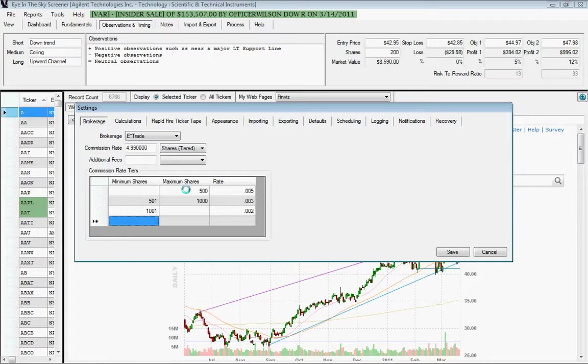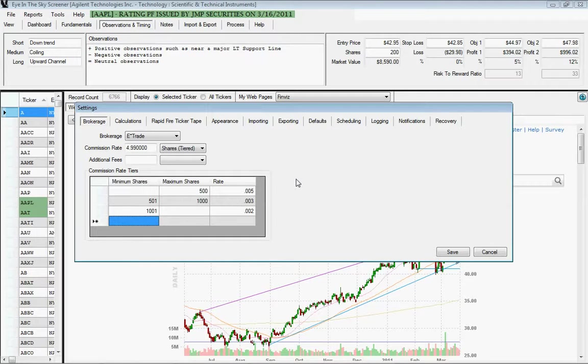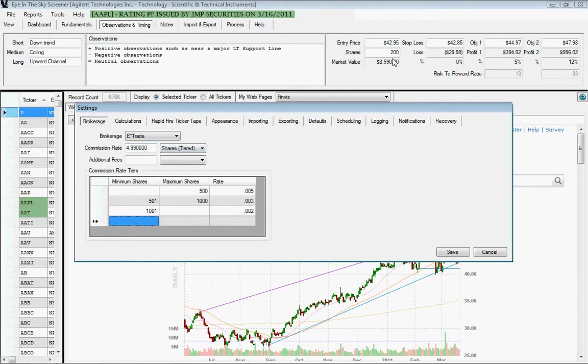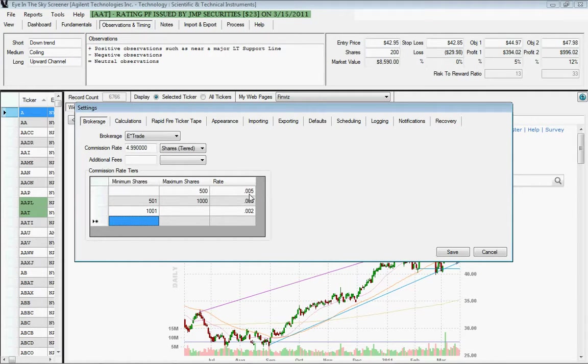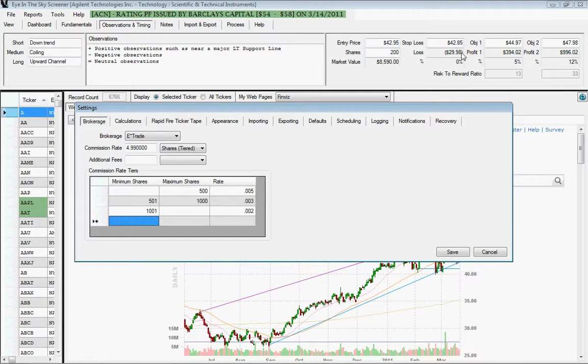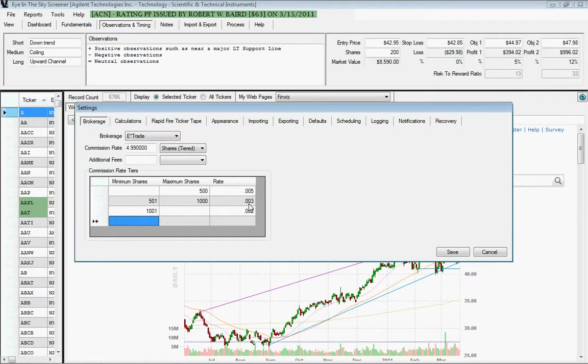That's how you would indicate the different tiers so that the program can figure out how to calculate the commission rates for the tiers. So if you entered the shares number up here as 200, it would look at this table and charge the .005 as the commission rate and incorporate that in both the loss and the profit figures. And if you entered shares of 750, it would find the second range and apply that rate. So that's how that works.